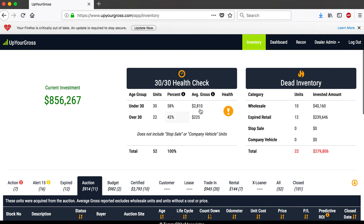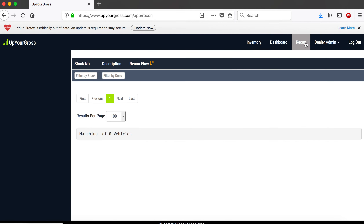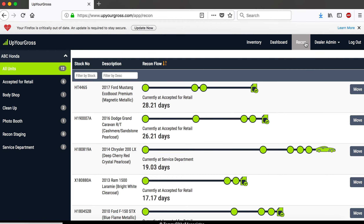Back on the main inventory page, in the short order we'll also have a dashboard that shows you how long cars spend at each recon stage. You'll be able to tell where the snafu is, where things are slowing down, and it'll show you the average number of days for each category and for the whole recon process. It's great information — intuitive and easy to use.